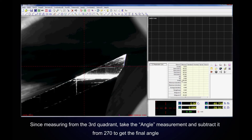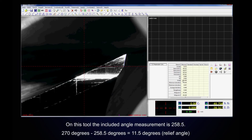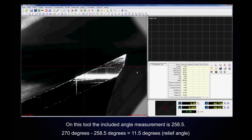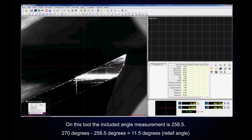Since we are measuring it from the third quadrant, you must take the angle that appeared and subtract it from 270 to get the final angle. On this tool, the measurement of the included angle is 258.5. Subtract 258.5 from 270 to get your relief angle.